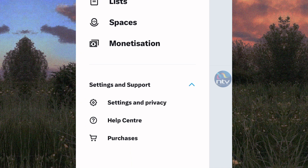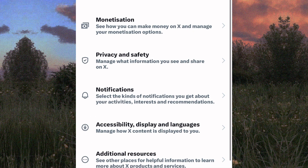From those options, tap on this one here named Settings and Privacy. This is the Settings and Privacy section of the Twitter app because it has sections that you can use to make changes to the settings of your application.